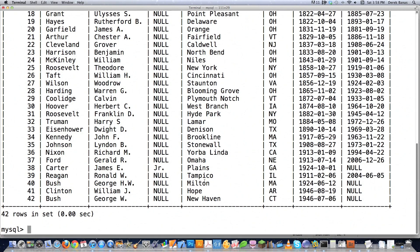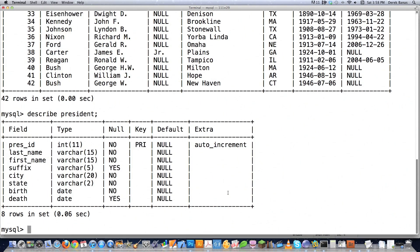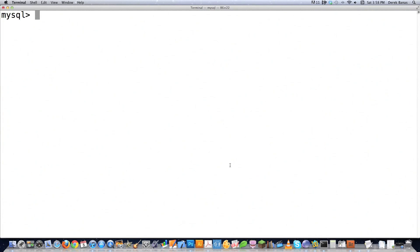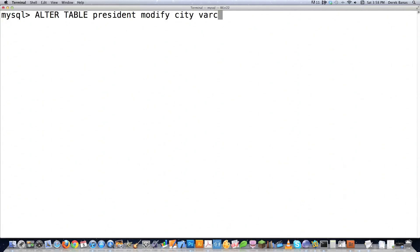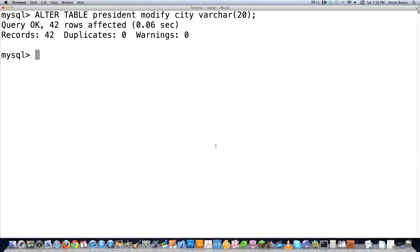Another thing I want to do — if you don't remember from the last tutorial, I didn't enter in a City. So I wanted to allow City to be null. If we describe President, you can see that City is not allowed to be null, meaning it's not allowed to have no value. So I'm going to say alter table President, modify City varchar 20, which is what it was before, with a semicolon. Because I don't have NOT NULL identified here, it allows the City column to have the null value. And that's all we need to do inside of MySQL.